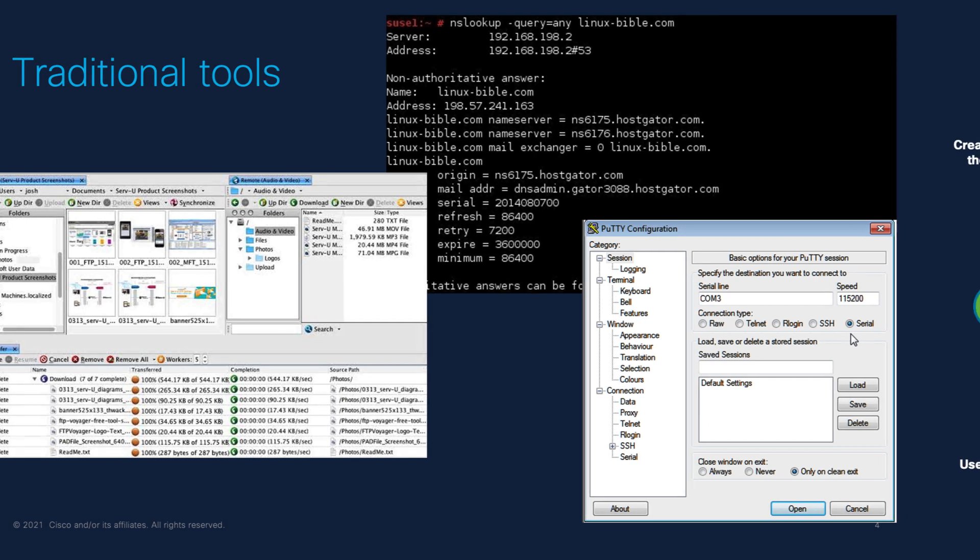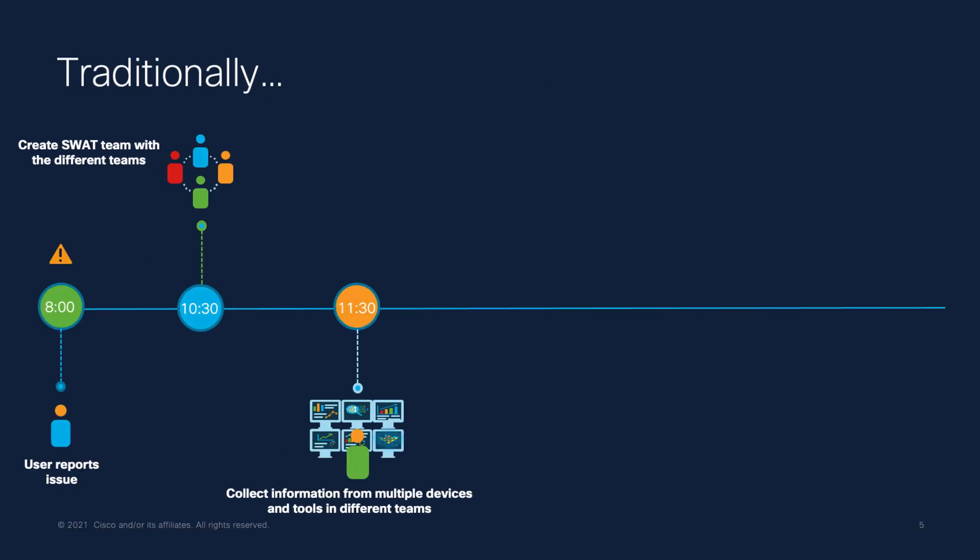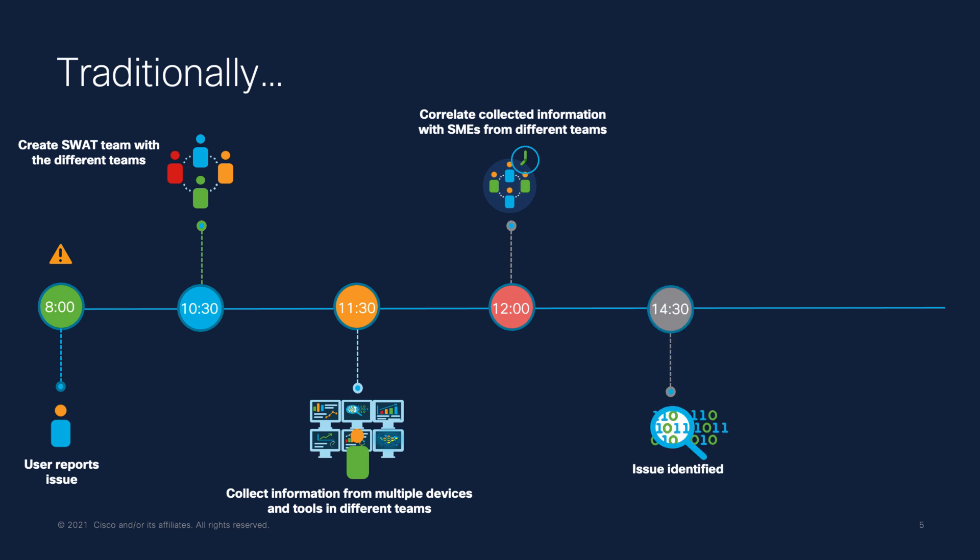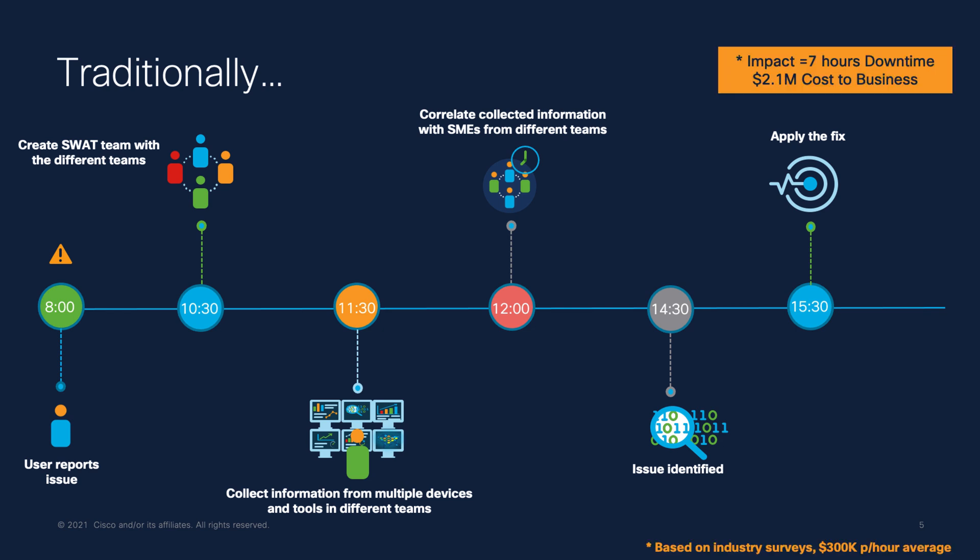Then they correlate all the information, sometimes this process can take hours. In this case, after 7 hours, the issue was found and they apply the fix. Costs to the company 2.1 million.